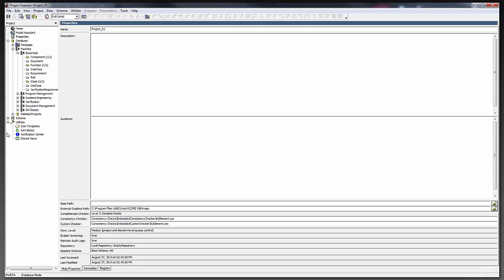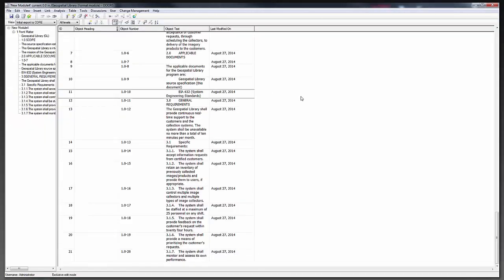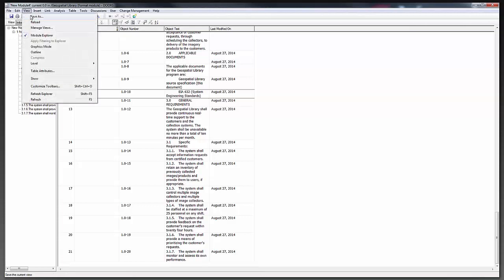I'll go ahead and pause for questions on the DOORS side. Someone is asking how to switch between views in DOORS — that is really simple. Once you have a view set up, you'll have a View dropdown right here, and you can switch by just dropping it down and selecting. The way I created my extra view: you'll always have 'standard' in a new module, and then I changed the view the way I wanted it and clicked View, Save As.